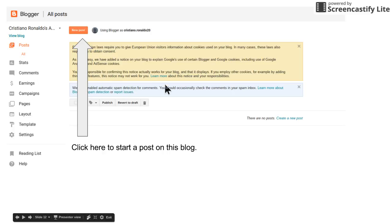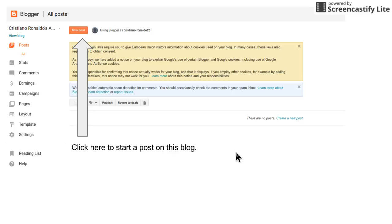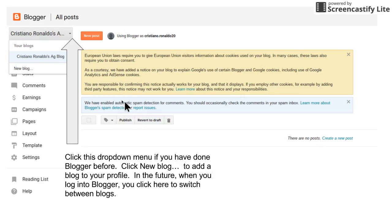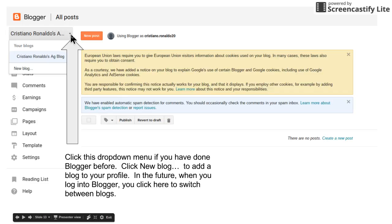Now it's gonna take you to your dashboard. If you are brand new to Blogger, you only have one blog already. This is your first blog, so you just click here new post.